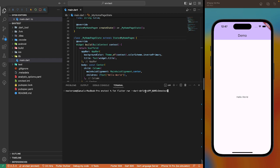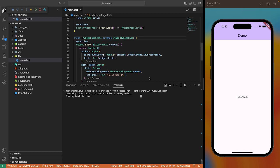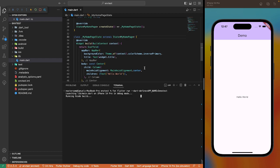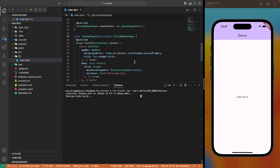Flutter run dart-define app name set as demo test. So running this, we set an environment variable called app name, which you can call from the environment using the string from environment constructor. So let's see how it works.